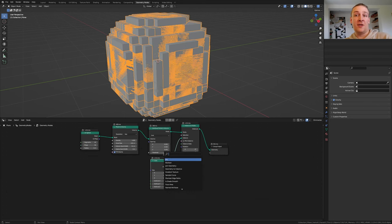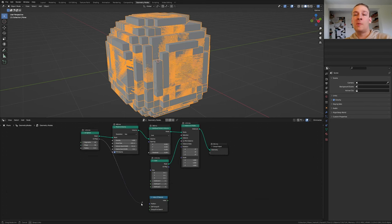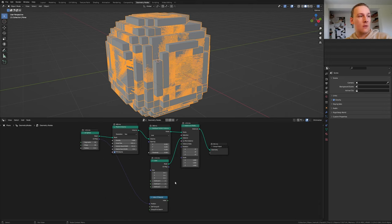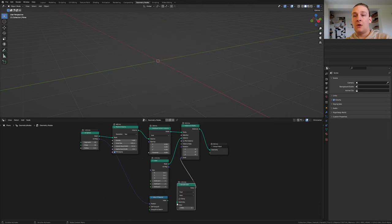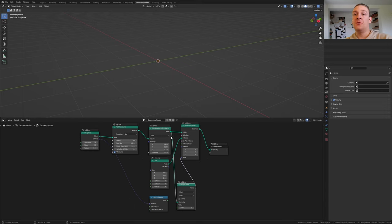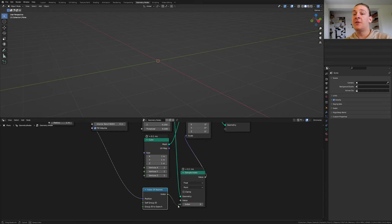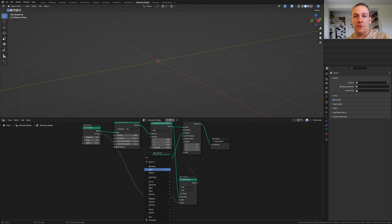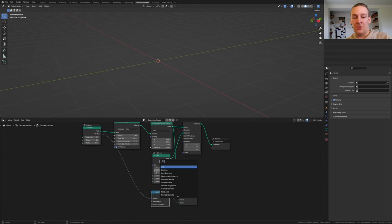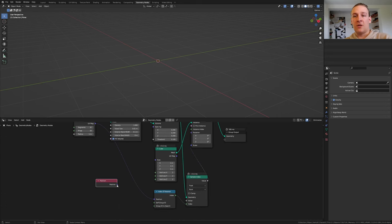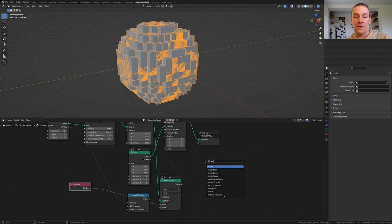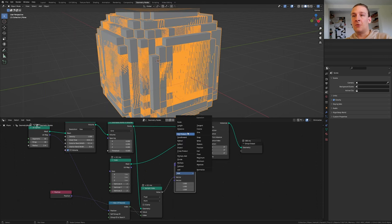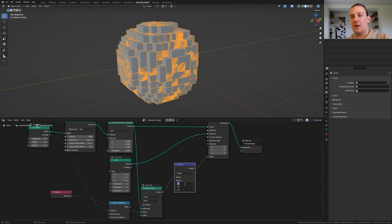Add an index of nearest node. Take the UV map and plug it into the position. Now add a sample index node. Plug the value into the scale. Also take the geometry and plug it into the points. Take the index and plug it into the index. We also need a position node. Plug that into the value here.